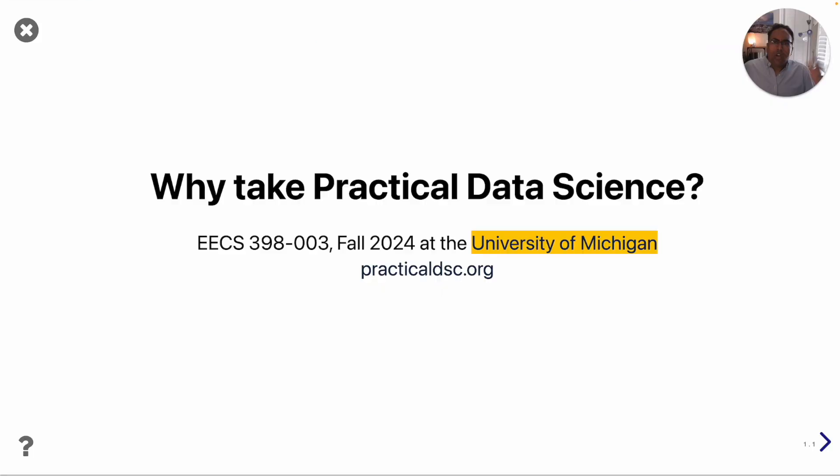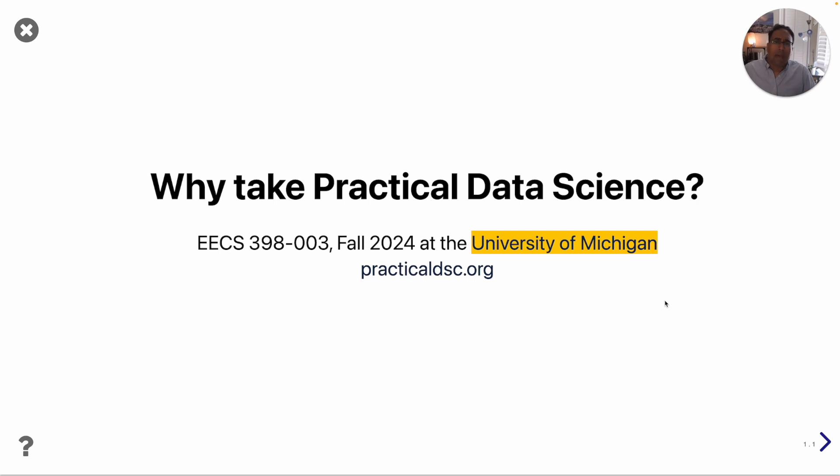Cool, thanks Jack and thanks everyone for watching. As a reminder make sure to check out the course website practicaldsc.org and my email is there if you have any questions about the course. I hope to see you in class in the fall.